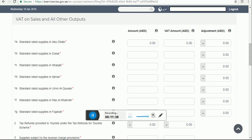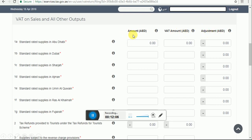On the left side, VAT on sales and all other output means you have to give your output detail, which is your sales supply. There are three tabs: first is Amount, second is VAT Amount in AED, and third is Adjustment Amount. We will understand what should be included in each.